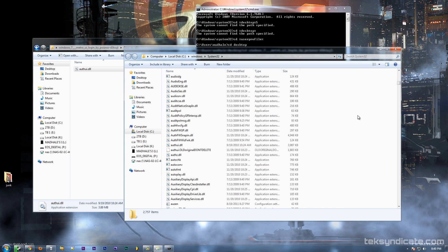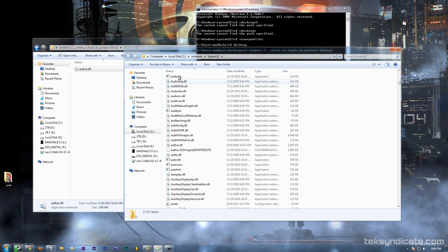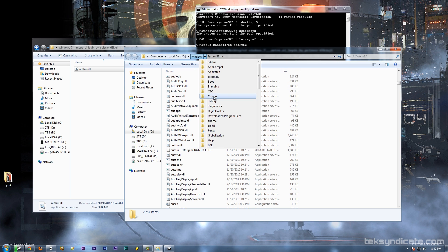Now we're going to browse to your SysWOW64 folder. That is your 32-bit files in Windows 64-bit.